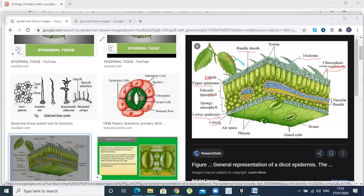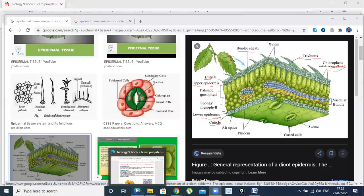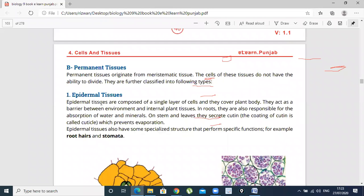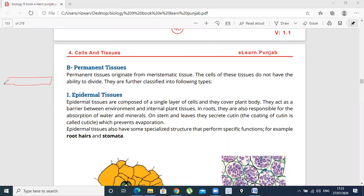Now we will go back to the book and read about epidermal tissues. Epidermal tissues are composed of a single layer of cells. This is upper epidermis, this is lower epidermis. Epidermal tissues cover the plant body. They act as a barrier between the outer environment and internal organs and cells.